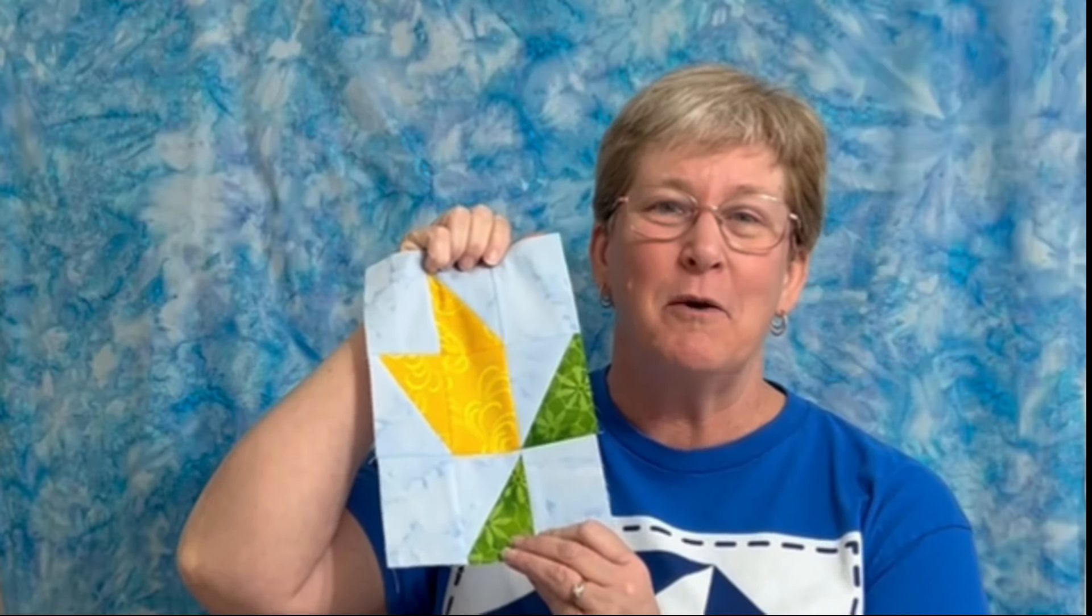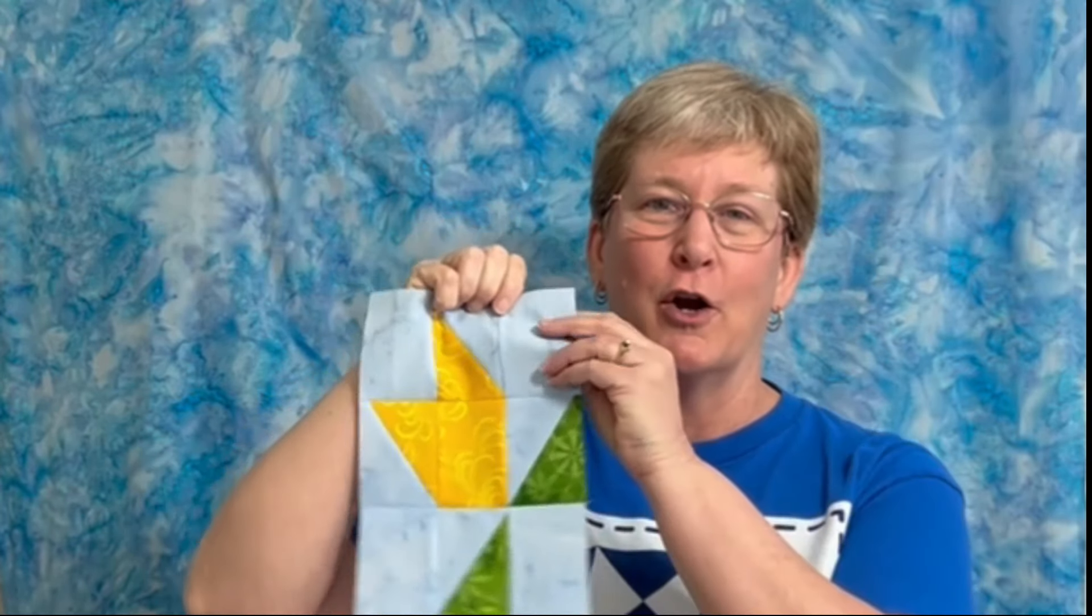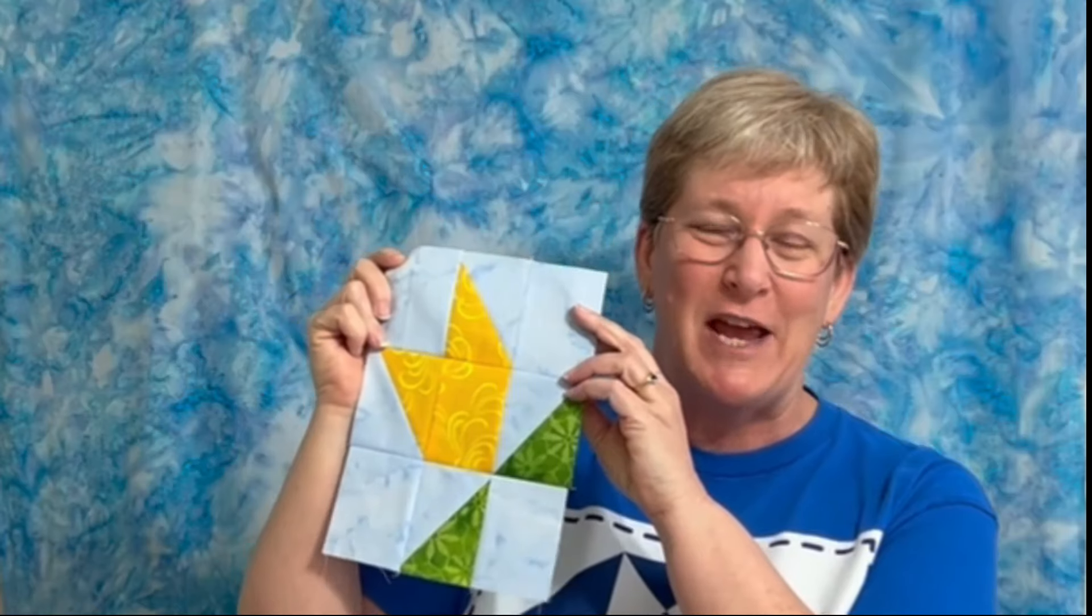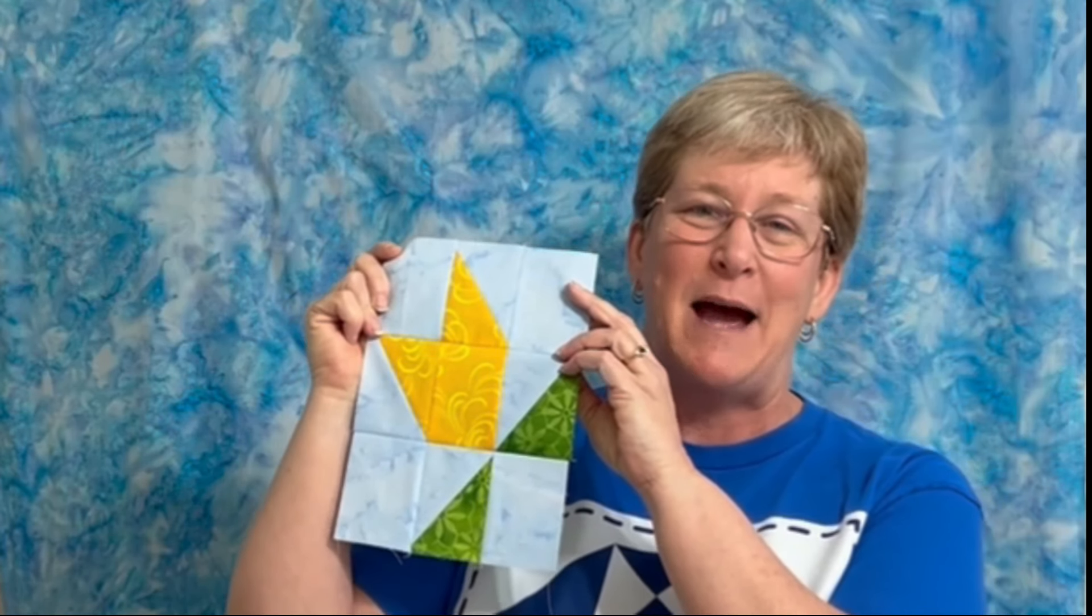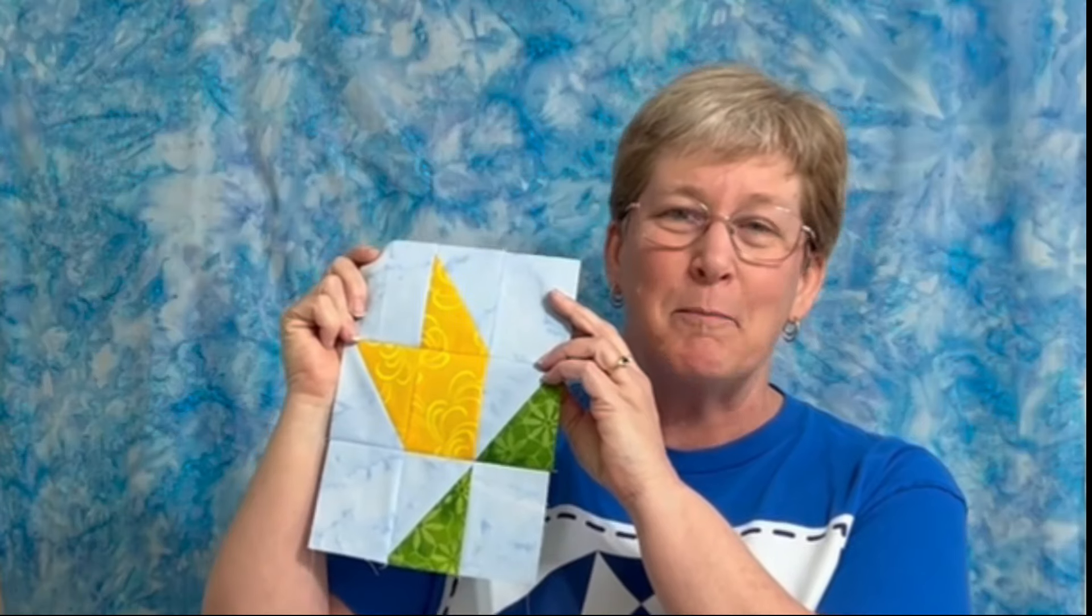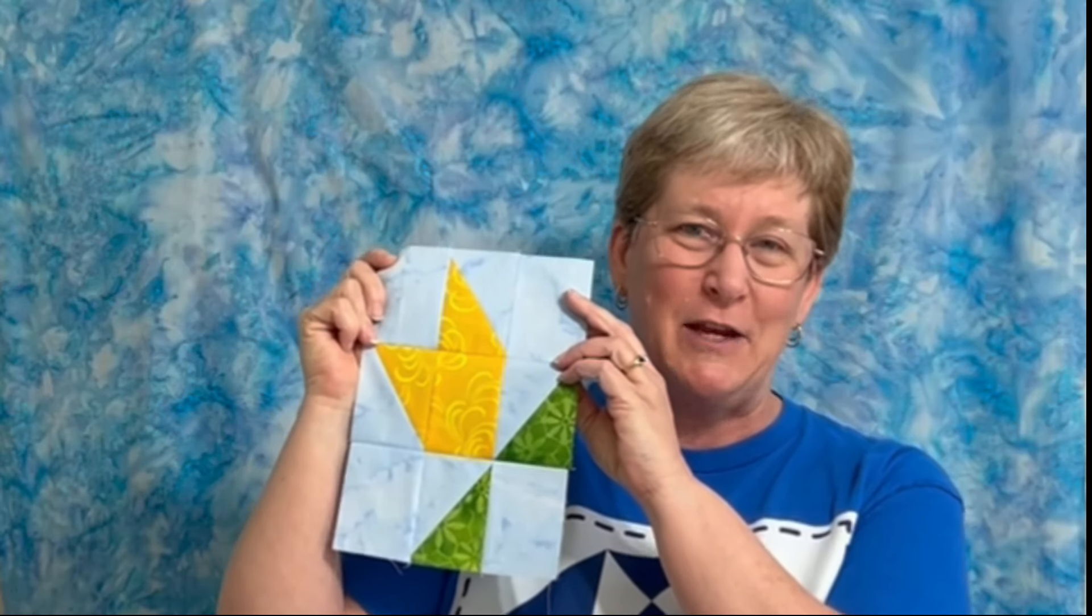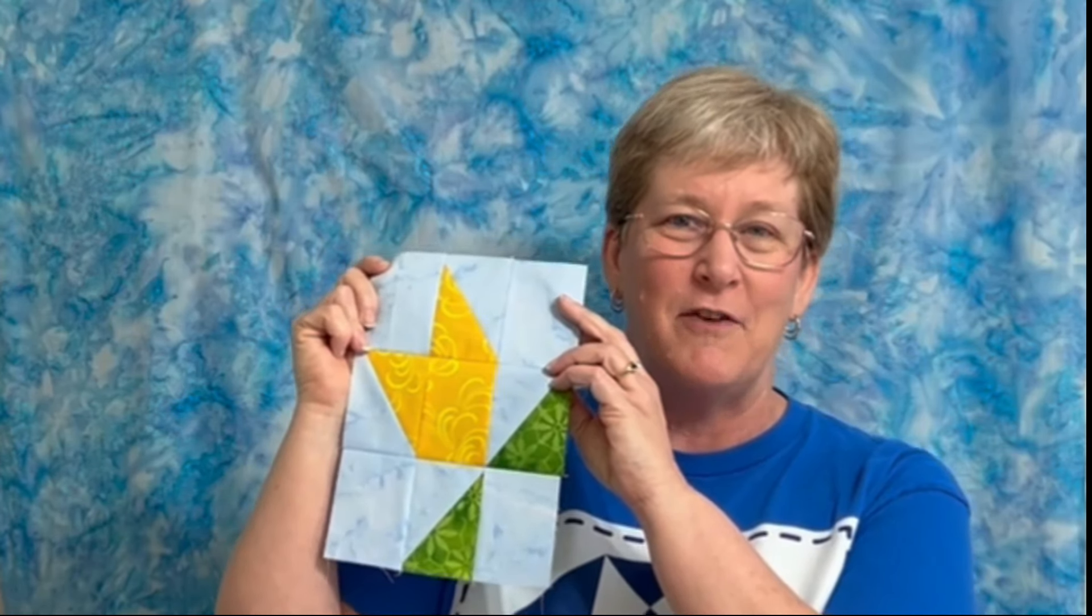These quilt blocks are a stretched version of some classics that have been adapted to a 6x9 inch rectangular block instead of a 6 or 12 inch block that you typically see with quilt samplers.